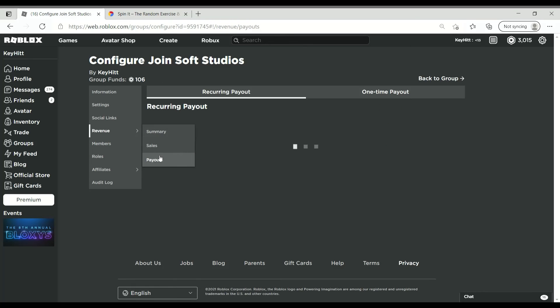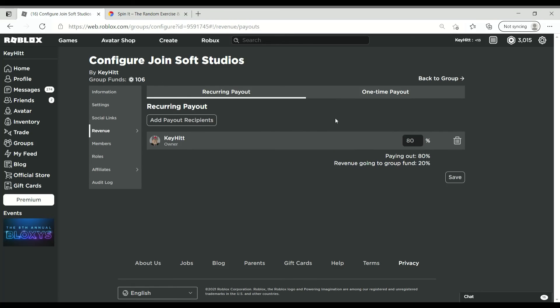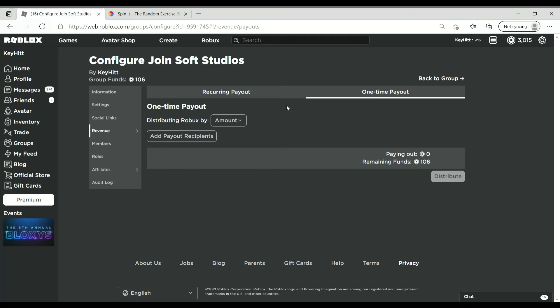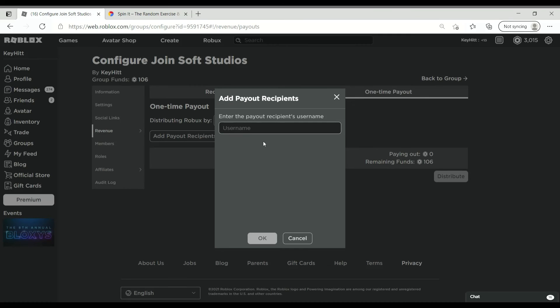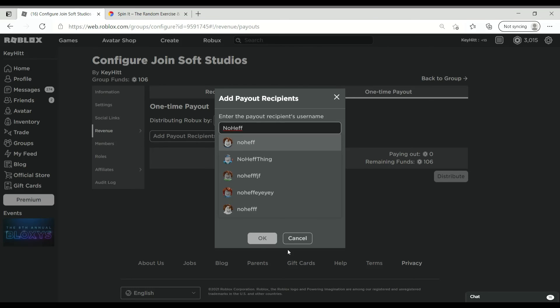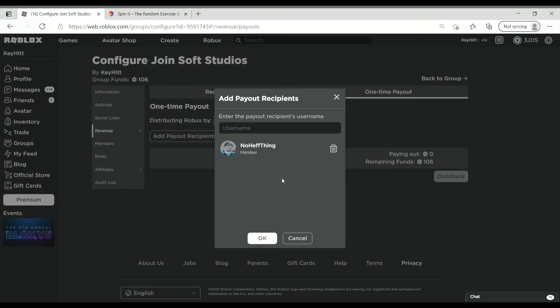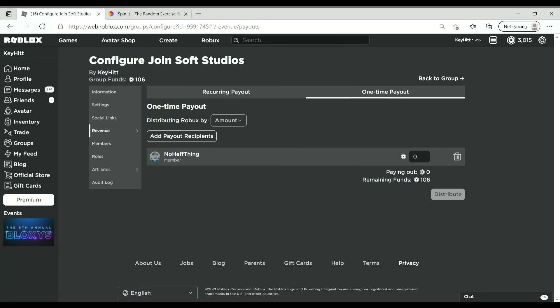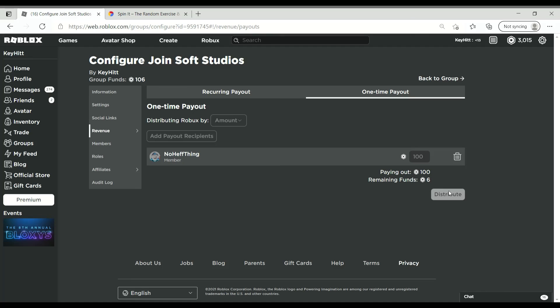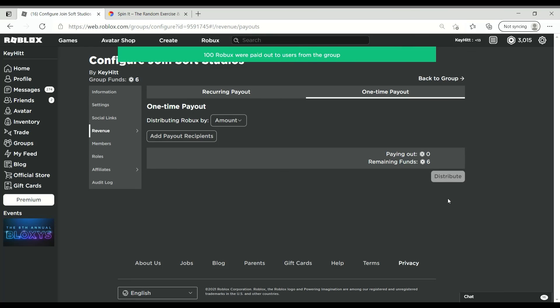Here we are, payouts. We gotta payout Mr. NoHef thing. There he is. Okay, let's give him 100 Robux. And now we only have six funds left distribution. Okay, well Mr. NoHef has won the giveaway.